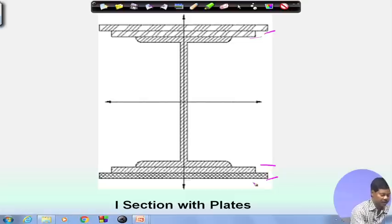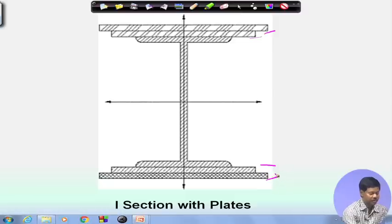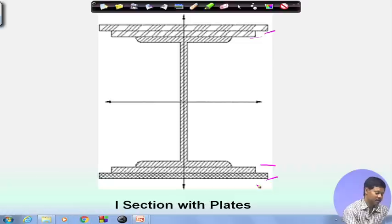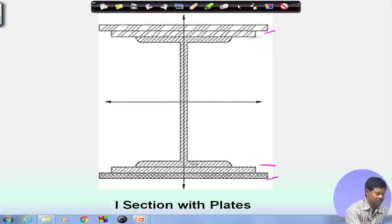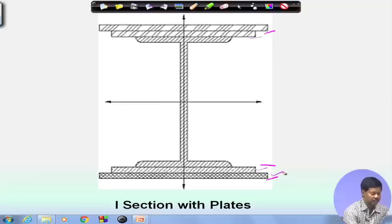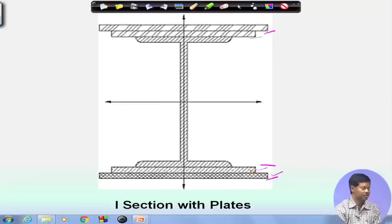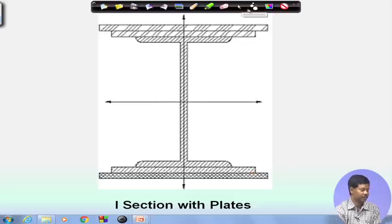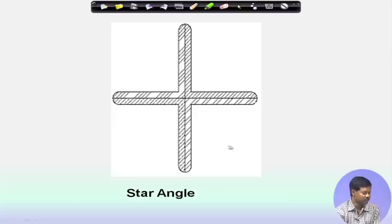Generally, an I-section with plates—a plate girder—is provided when the bending moment is high, meaning when a member is under flexural action and the bending stress is such that a single I-section cannot carry the load. In that case, additional plates are provided as required. Another type of built-up member consists of four angles arranged in a star pattern, called a star angle.